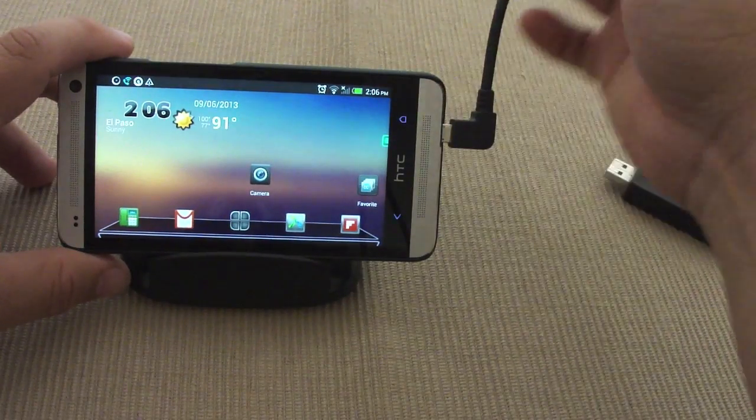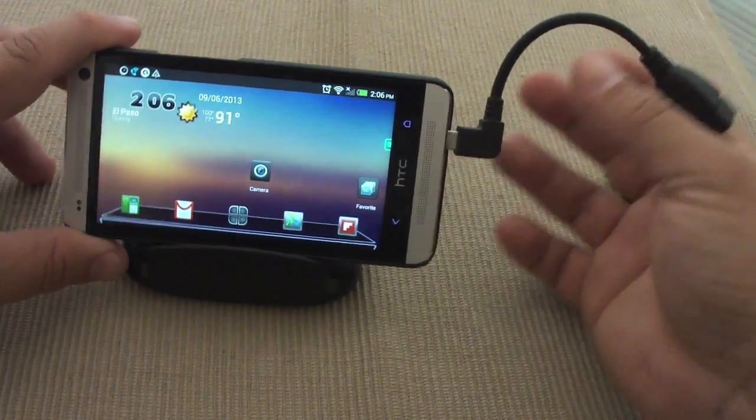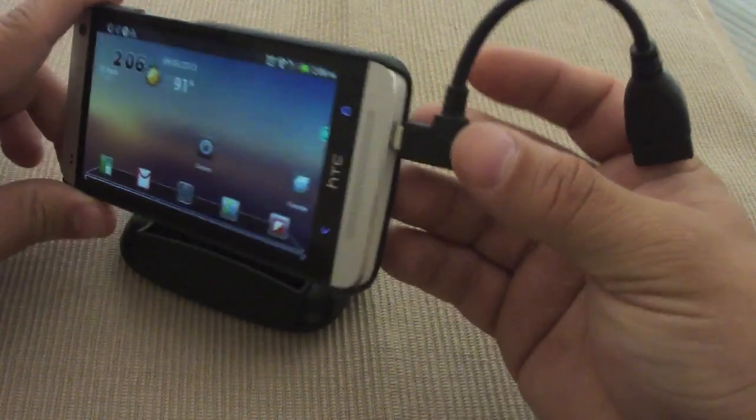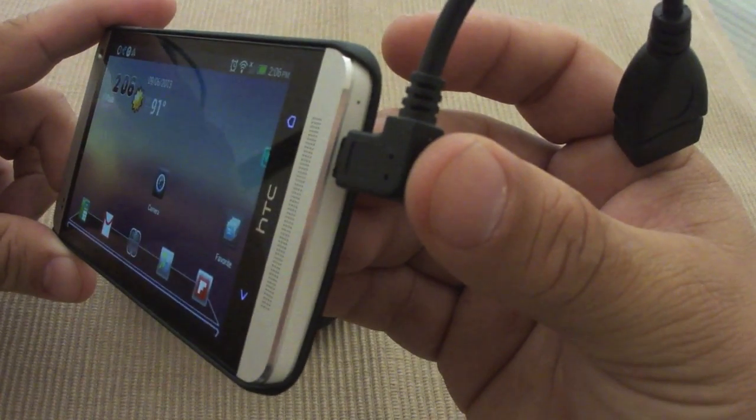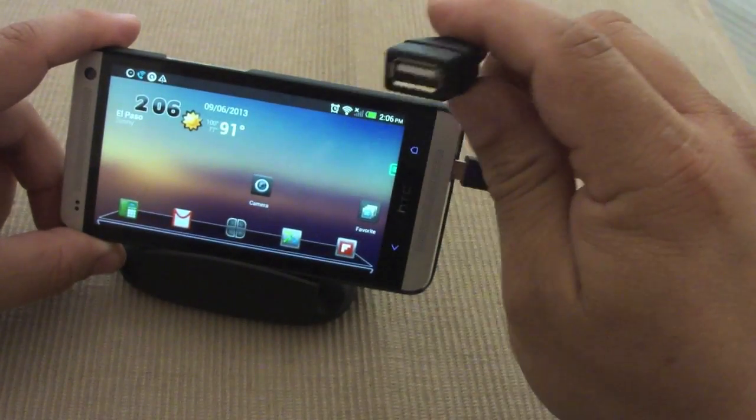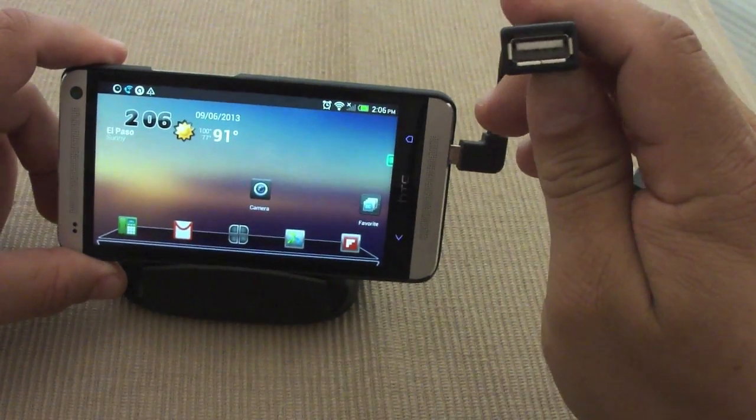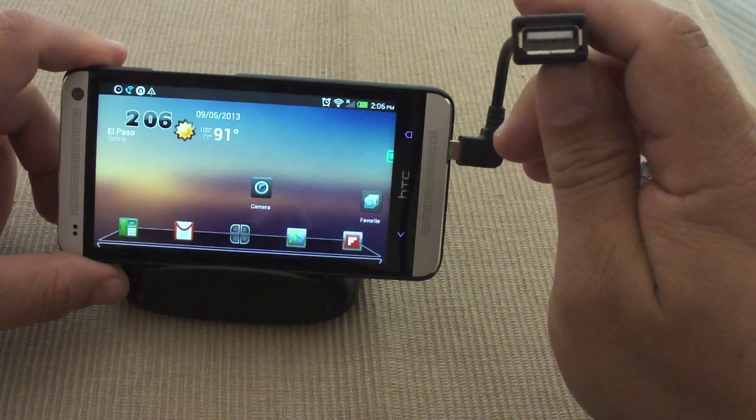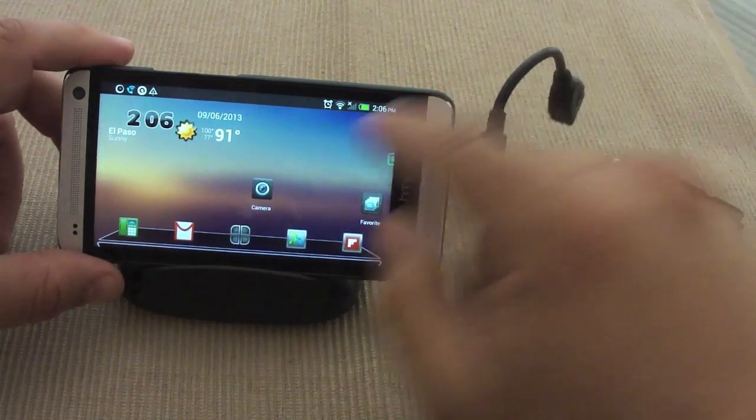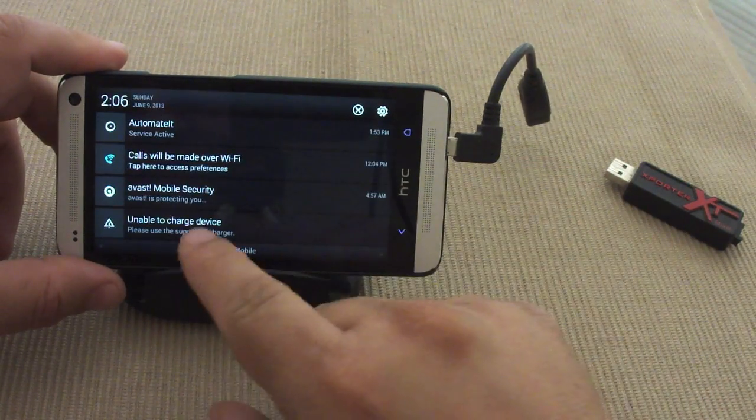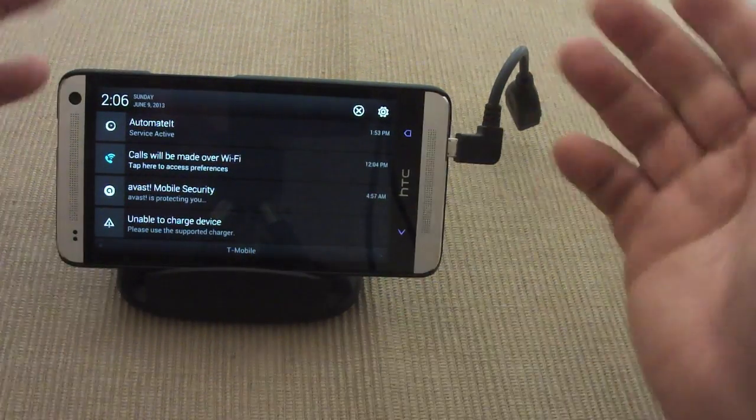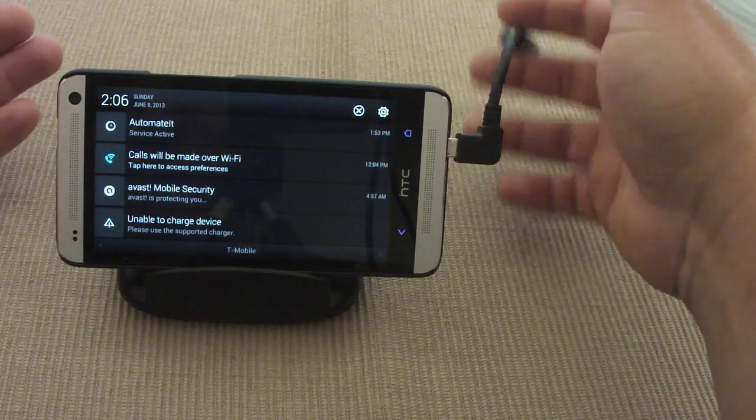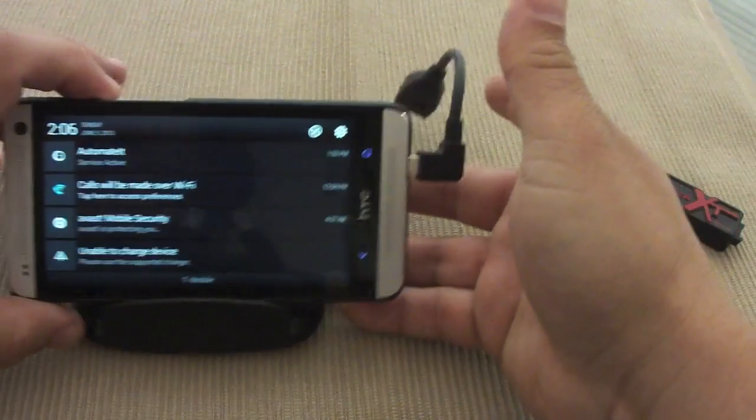Over here, let's go ahead and connect it. It goes to your micro USB port like you see right there and it converts it into a normal USB. When you connect it like you see right here, it says unable to charge device. That's because this is not a charging device.